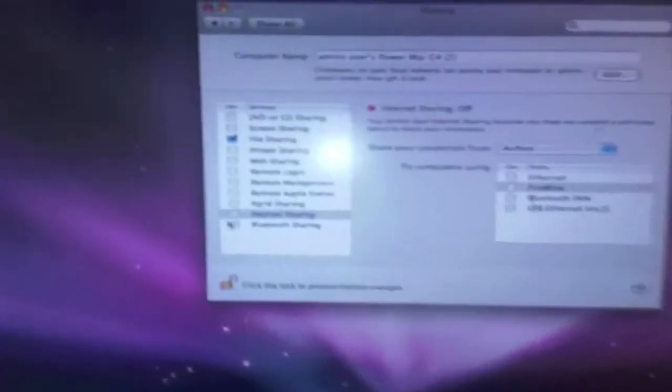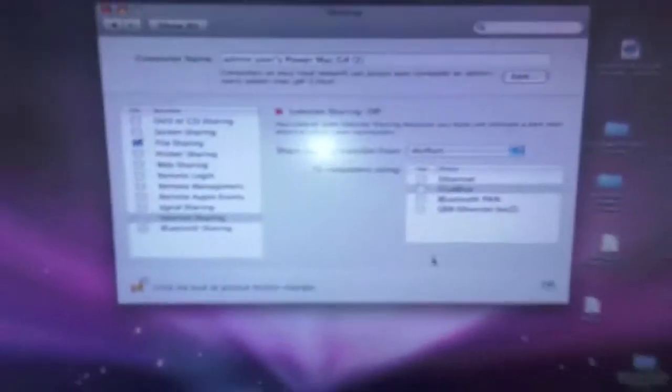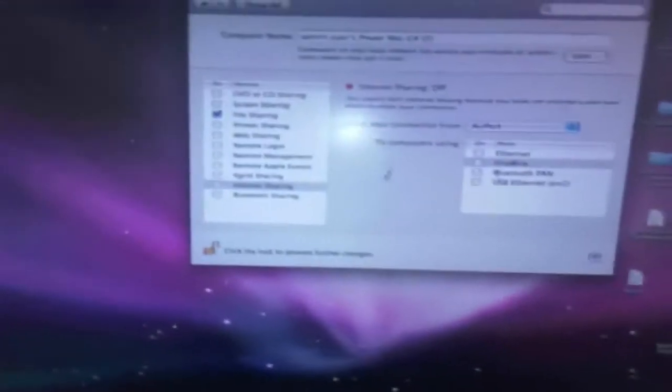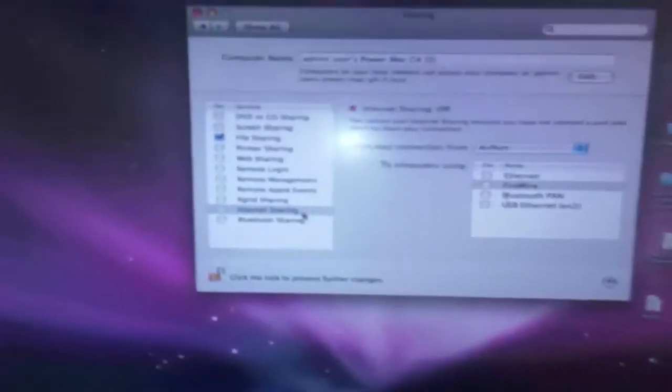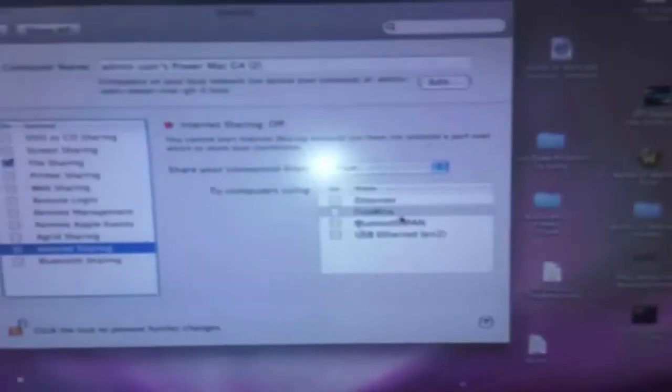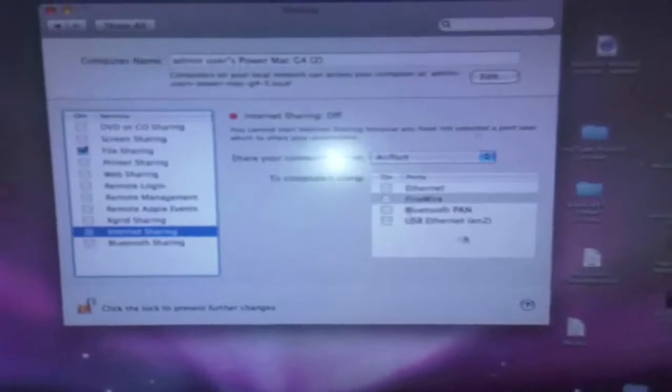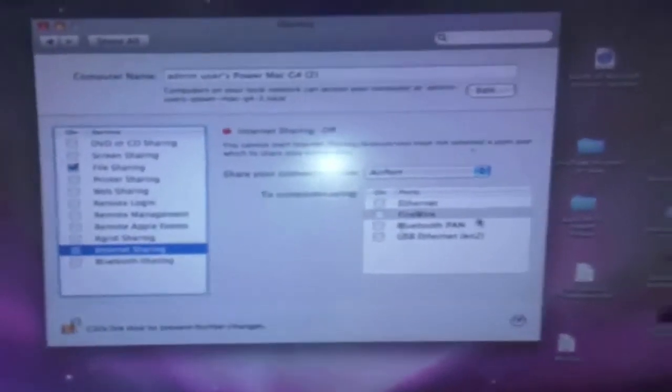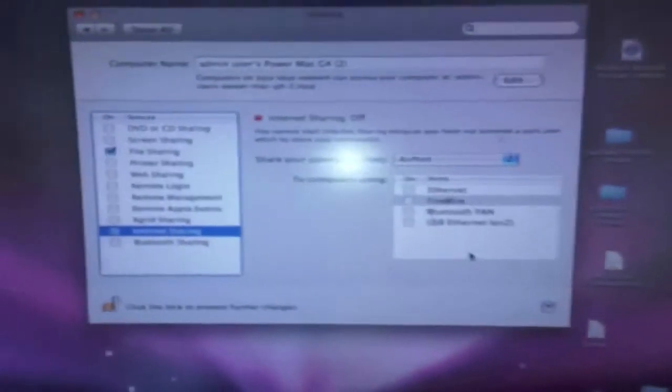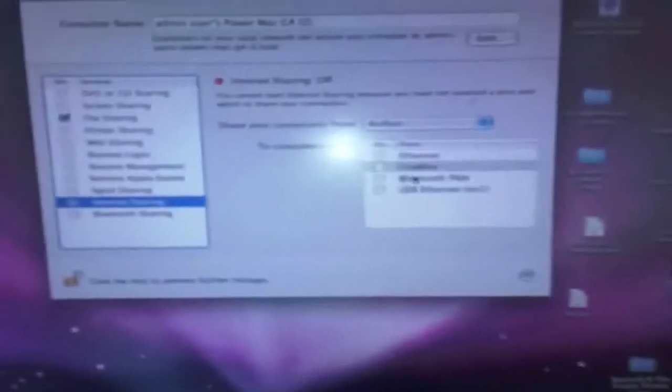And then you'll come up with a list of options on your left side and your right side. So where you need to go is Internet Sharing, and then you'll see a box where it says Ethernet, FireWire, Bluetooth, and so forth. So where you need to look for is FireWire, which is right here.